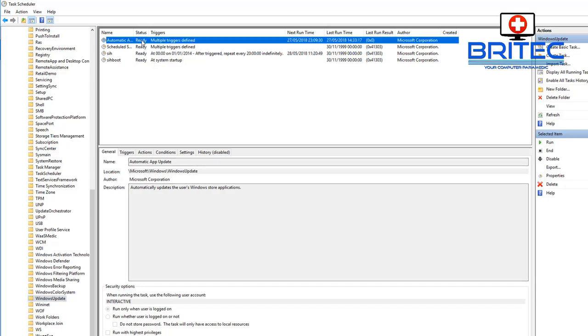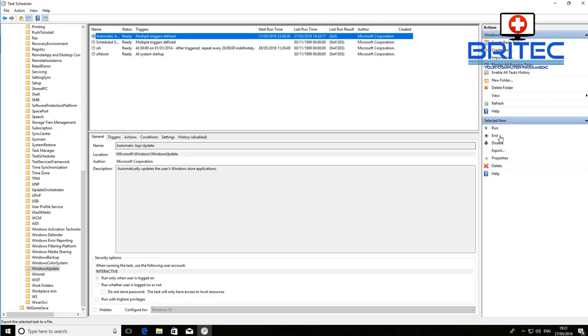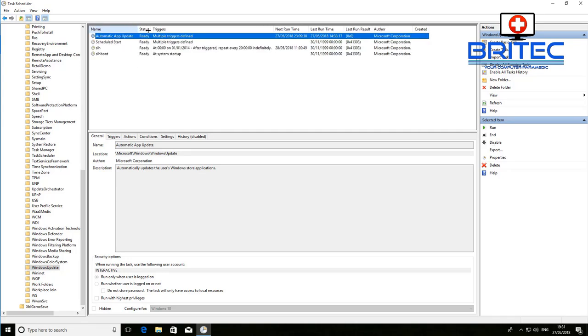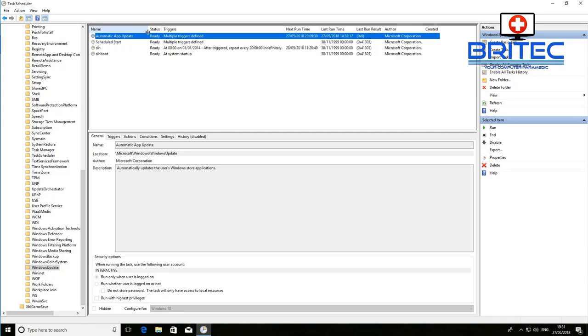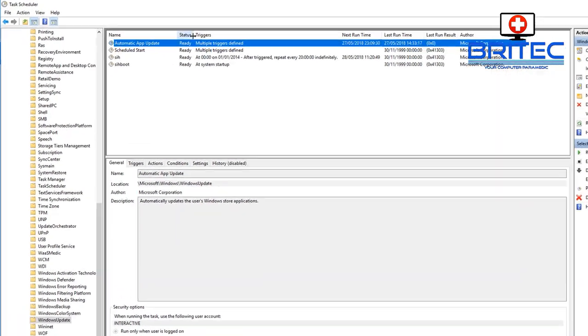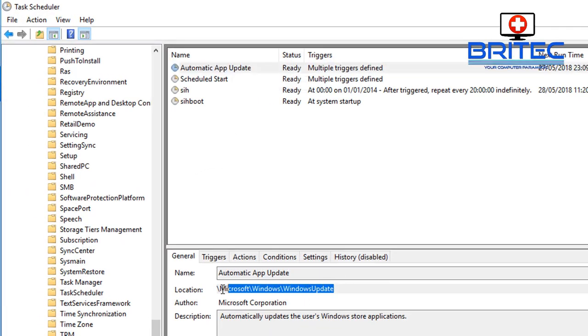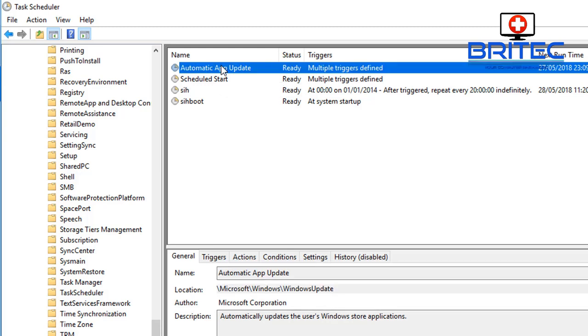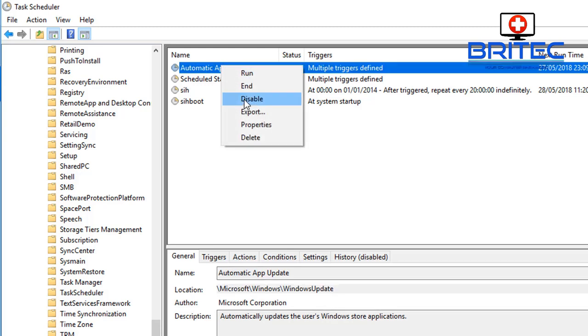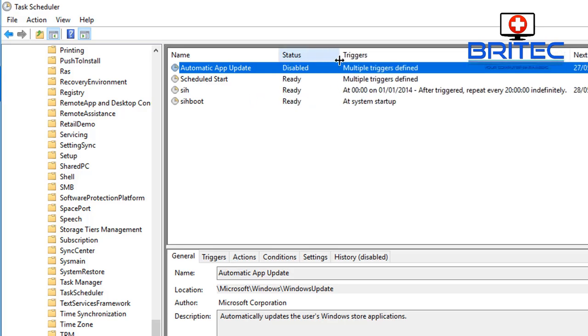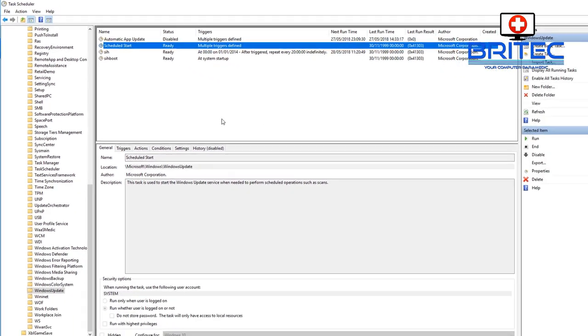So go into the windows update and you should see automatic up the top there. You can see run end and disable on the right hand side. The automatic update app here what you want to do is disable these. These are all to do with the Windows update so we're going to right click on these and disable all of these as well. So disable and you can see the status now has been disabled.